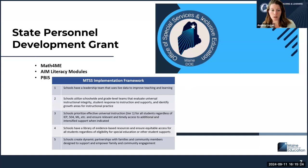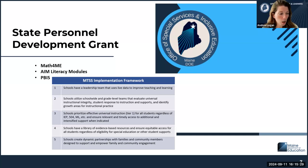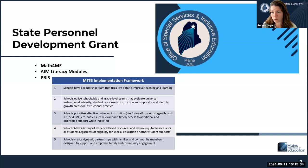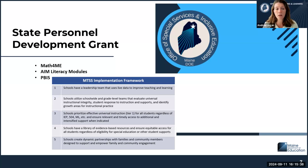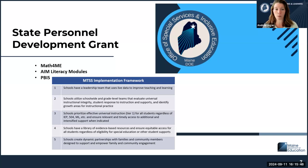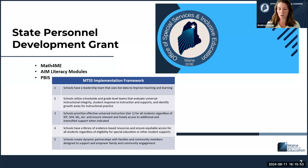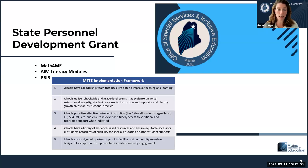The third program I want to talk about in terms of MTSS framework is the State Personnel Development Grant, which is out of the Office of Special Services and Inclusive Education. They have a couple of projects being funded by this grant that really are aligned with MTSS and can highlight multiple critical components of a school-wide MTSS. The first one I wanted to talk about is Math For Me.